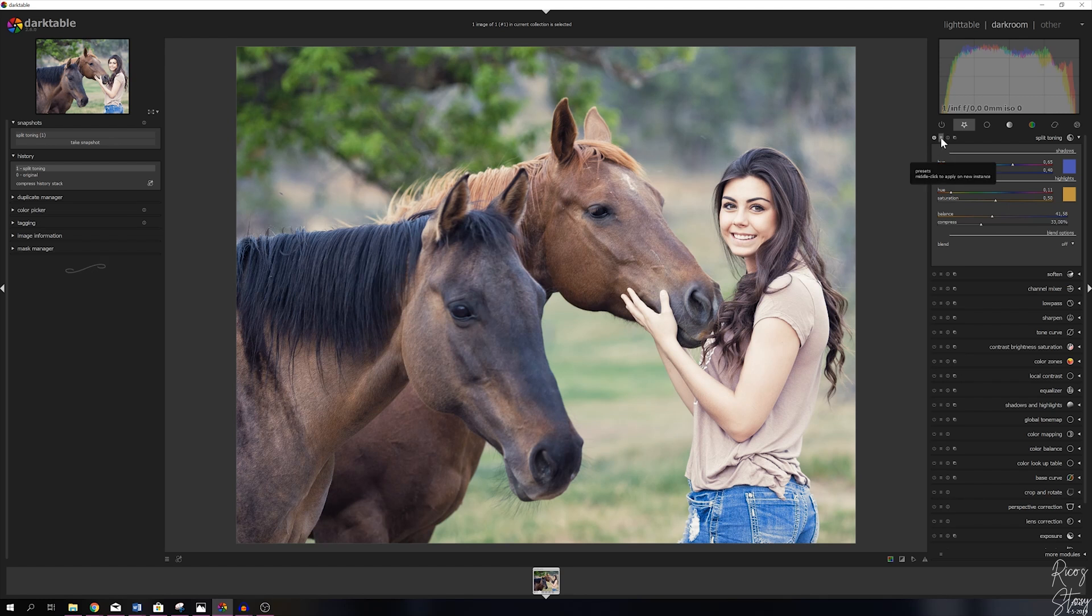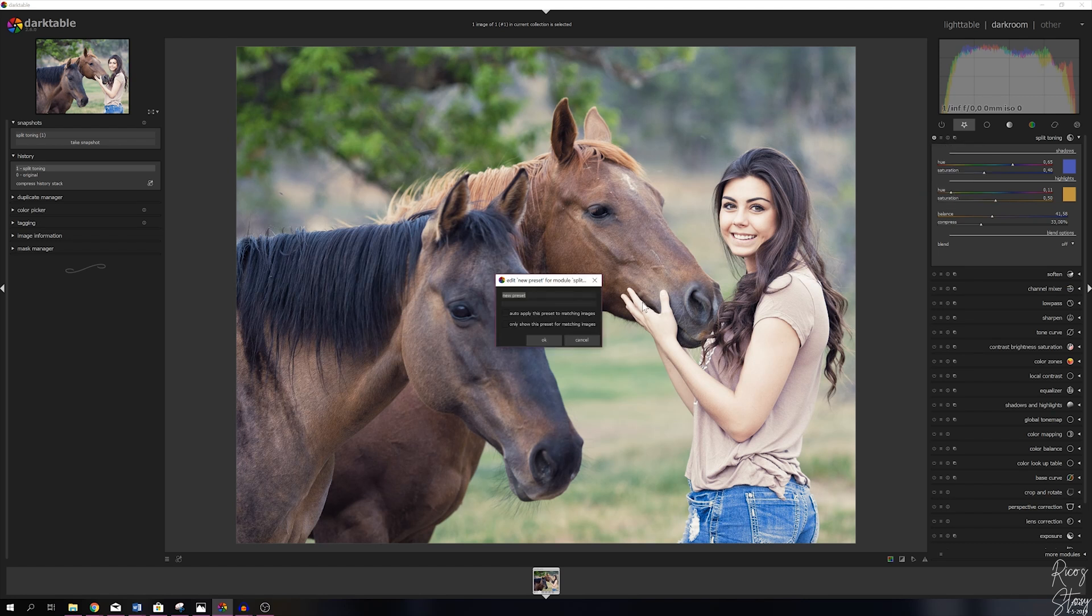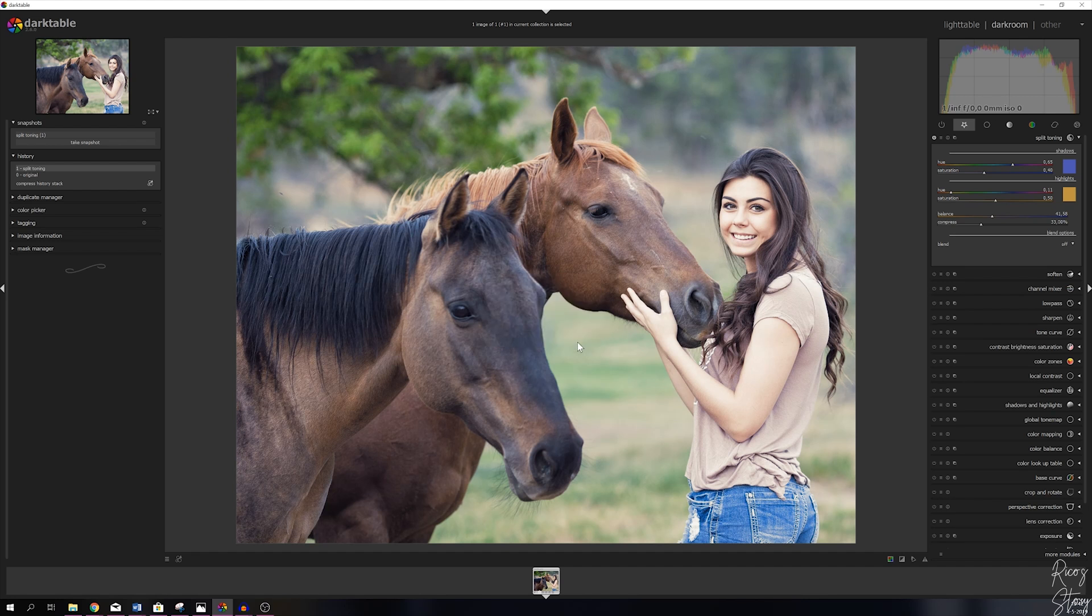That's easy. You go to this little symbol right here, you click it and you hit store new preset. You can give it a name, say if it needs to auto apply this preset to matching images or only show this preset for matching images. I'm going to hit cancel because I've already done that.